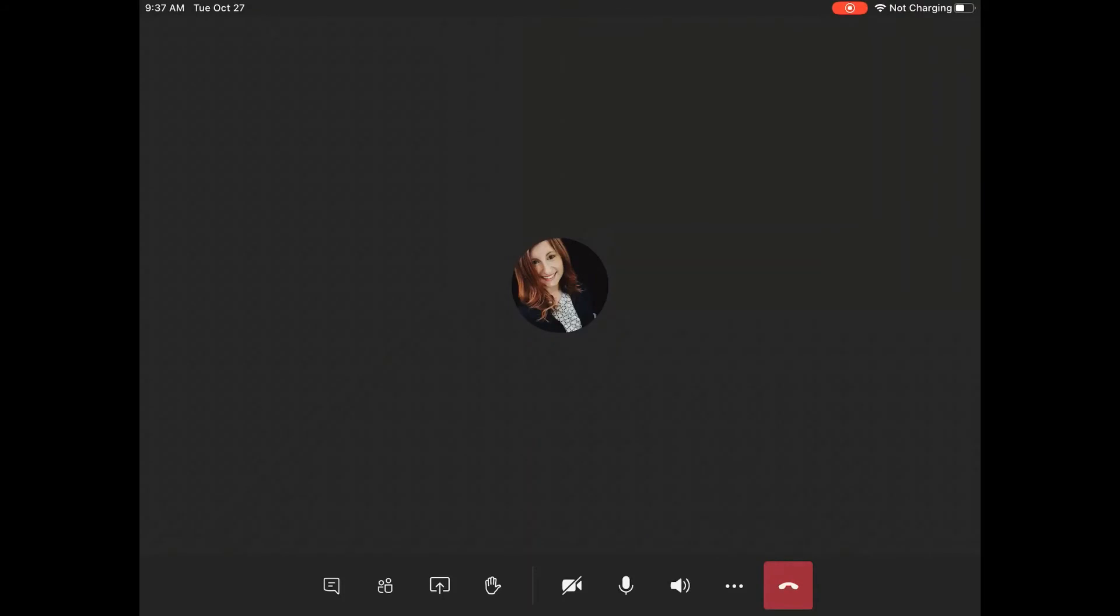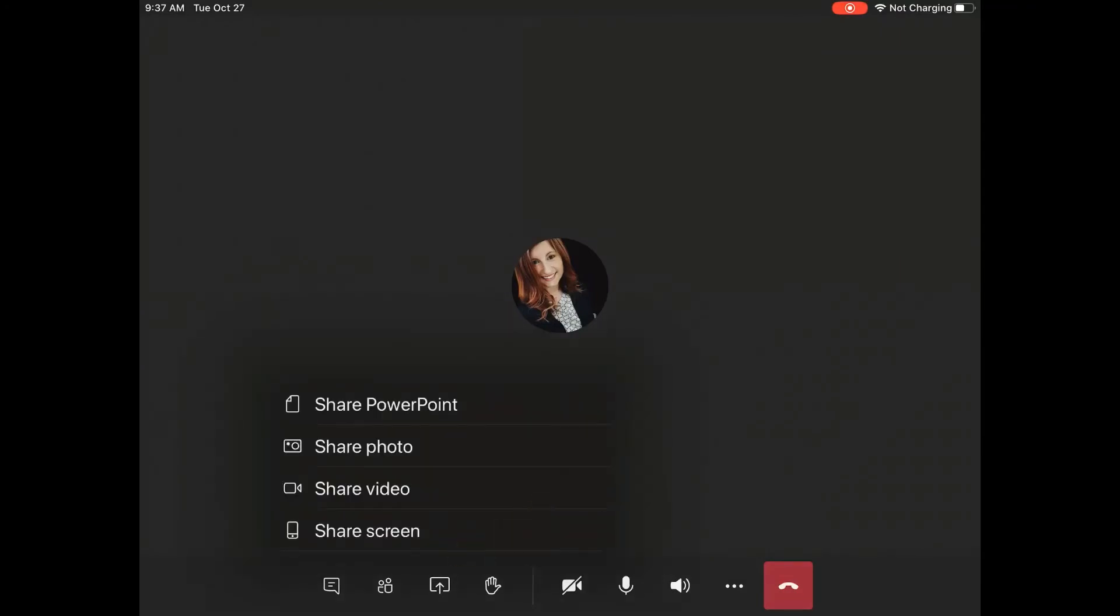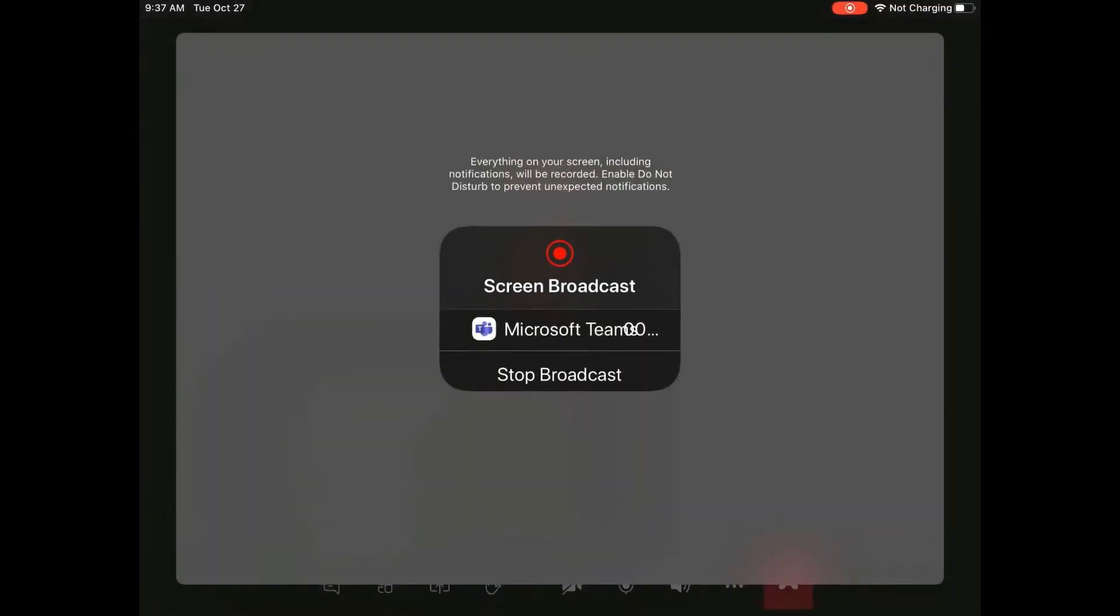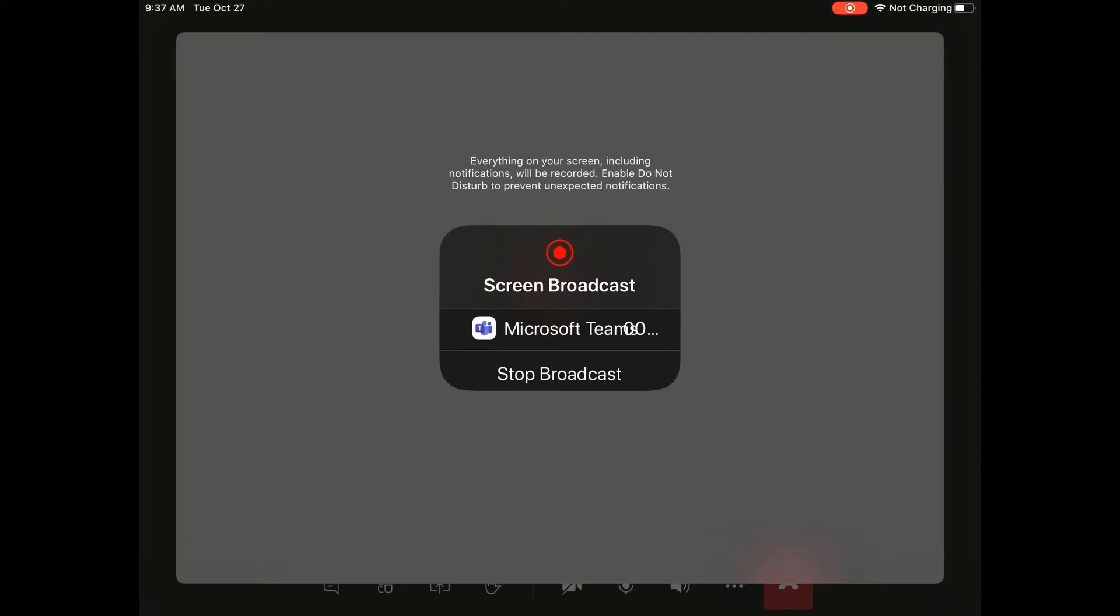Today we're going to show you how to share your screen on Teams on an iPad. When you're going to call, go down to your share tray and choose share screen. When you do this, you'll get a message to start the broadcast. You can click out of the gray box to access the regular screen.